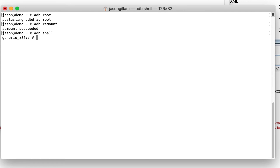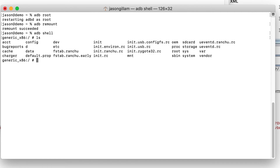It's a Linux-based operating system, so from here you can run many standard Linux commands, especially for navigating around. The file system looks similar to a standard Linux file system. What we want to do is copy our certificate from user space into system space using a copy command.